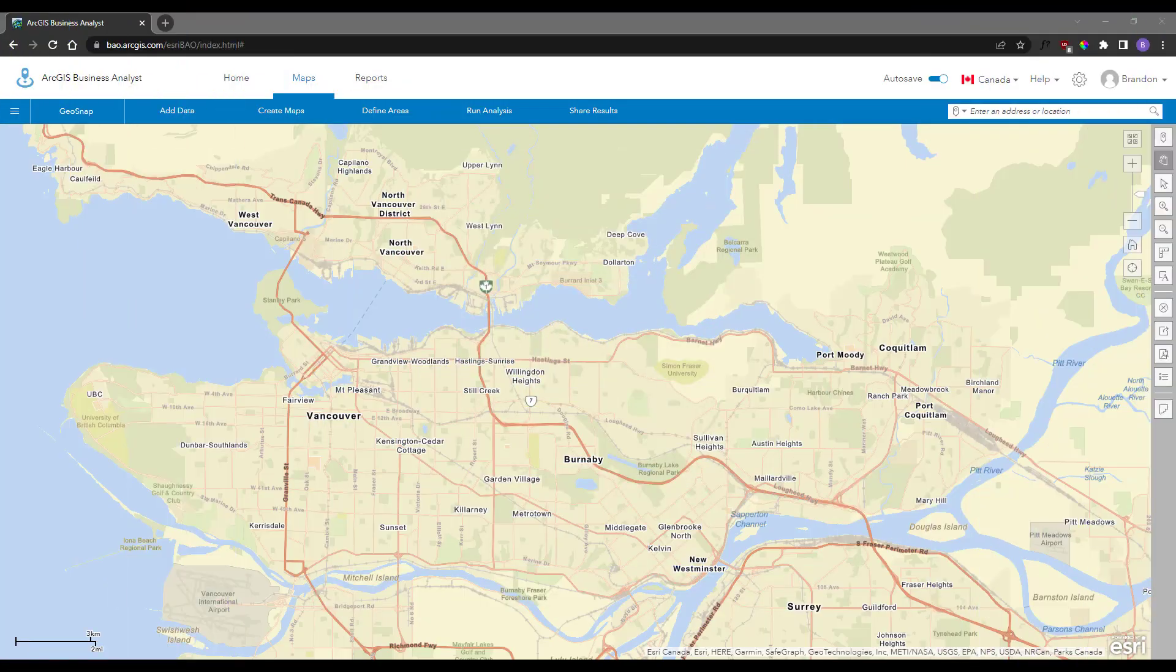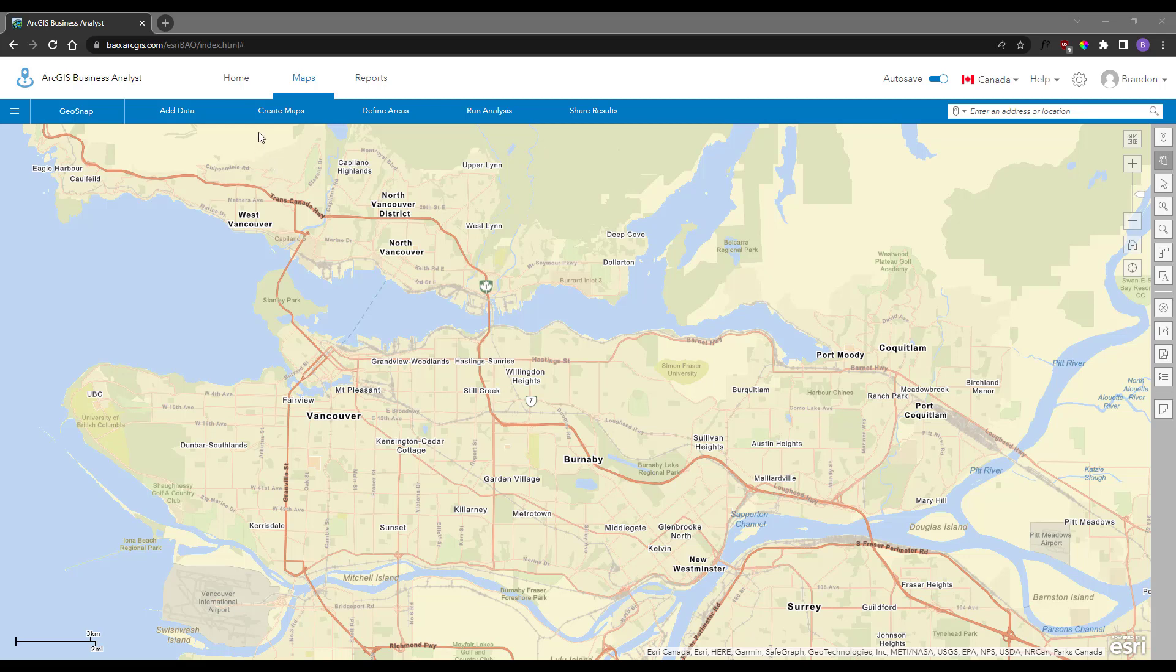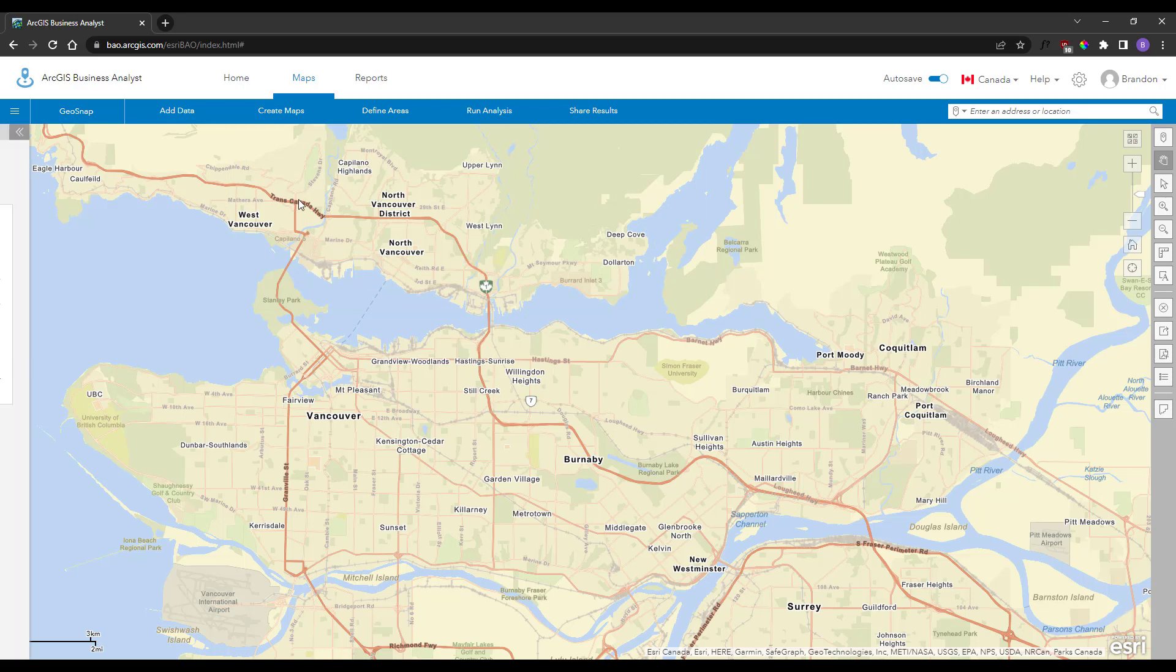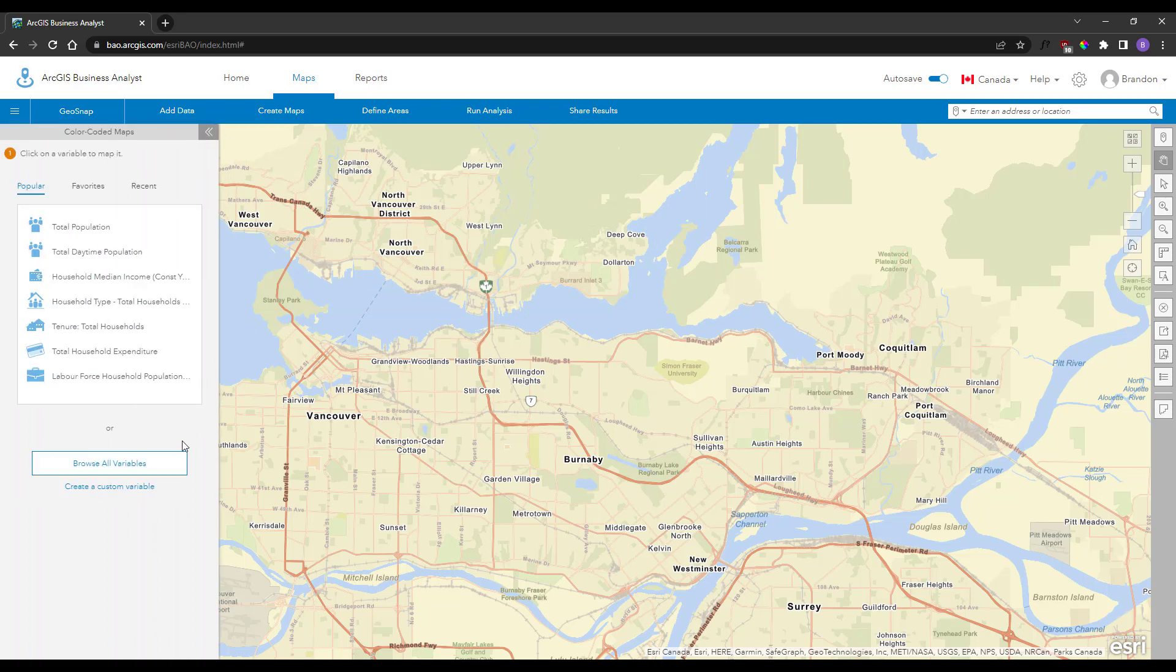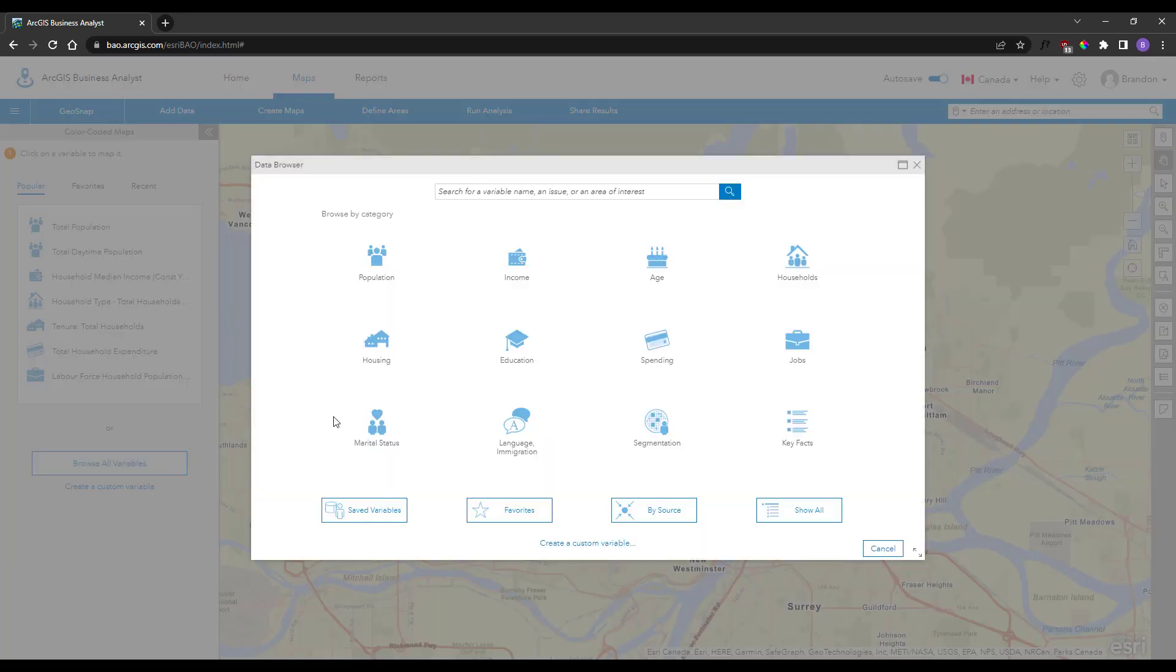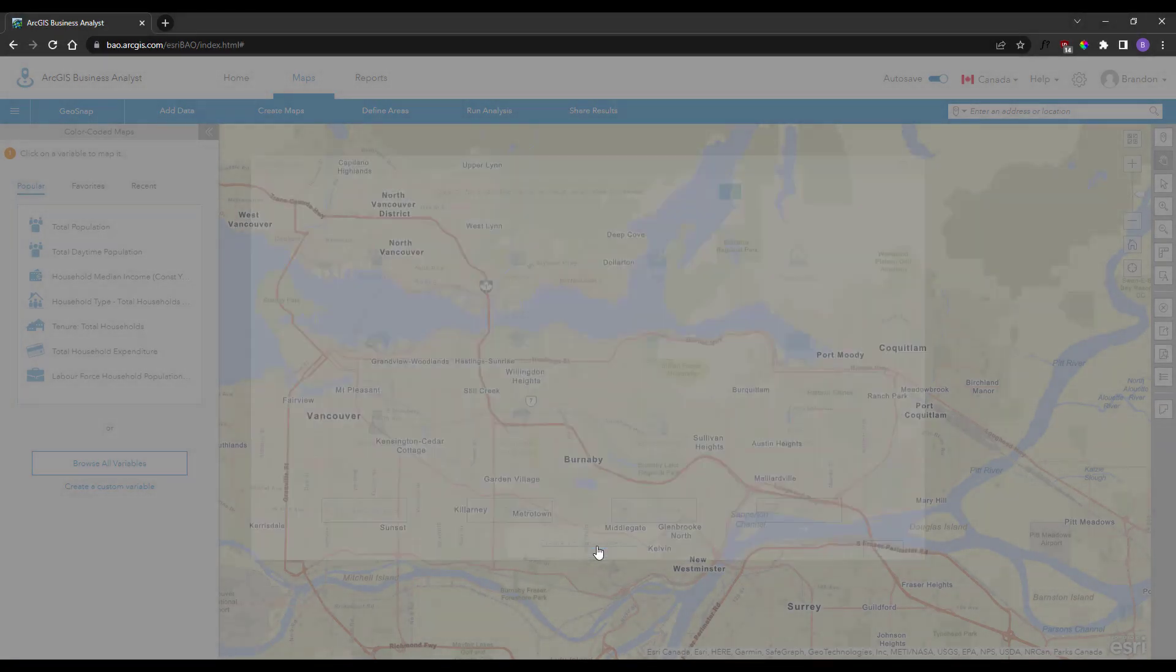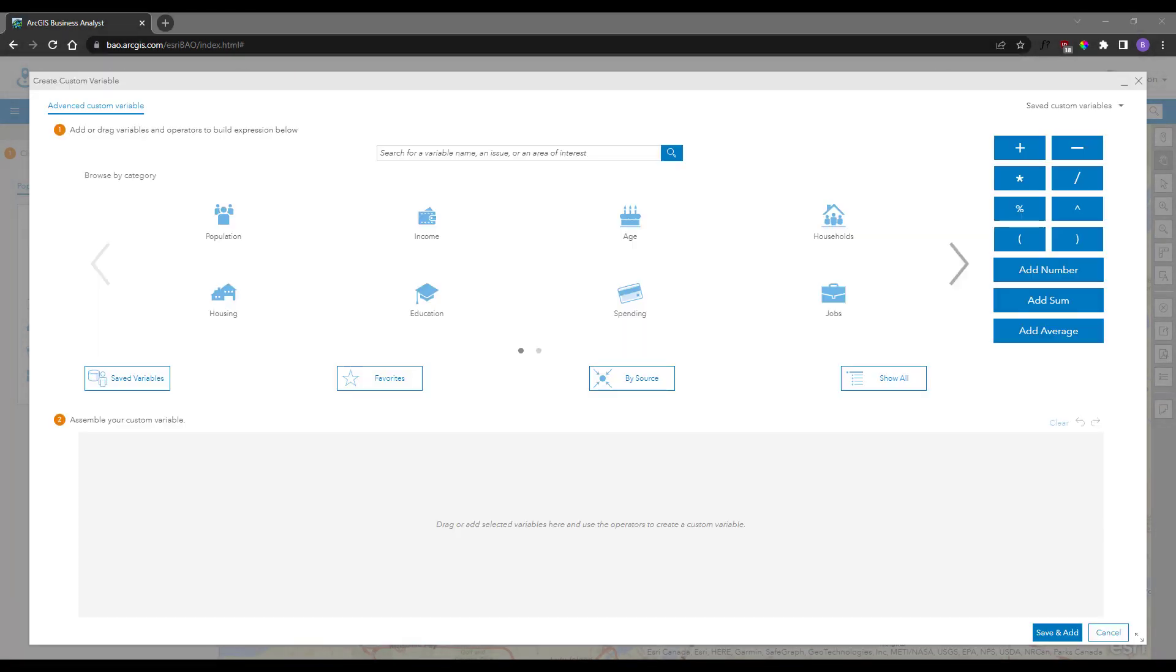You can create a custom variable from the Data Browser window, which is accessible through any of the analysis tools and when configuring a report or custom infographic. In the Data Browser window, simply click the Create Custom Variable link at the bottom.